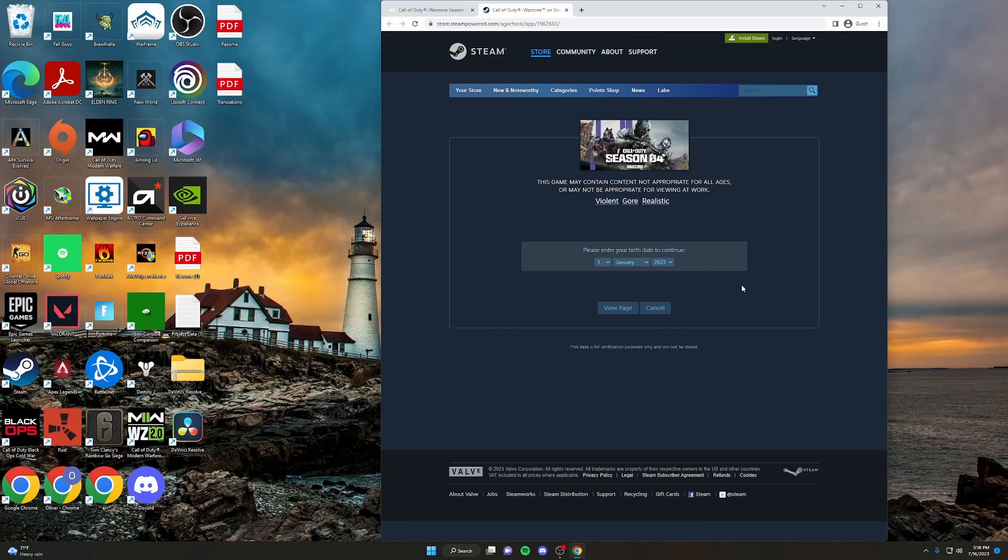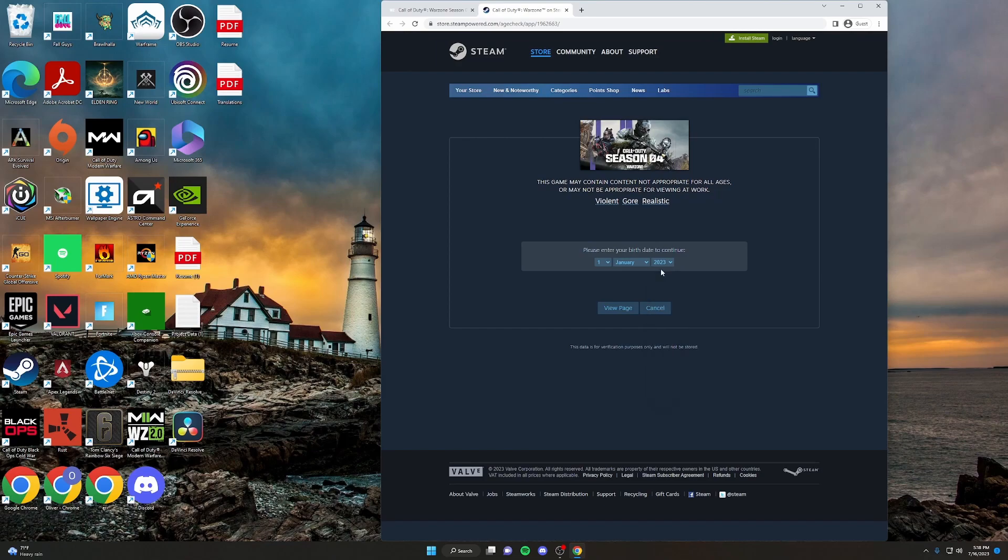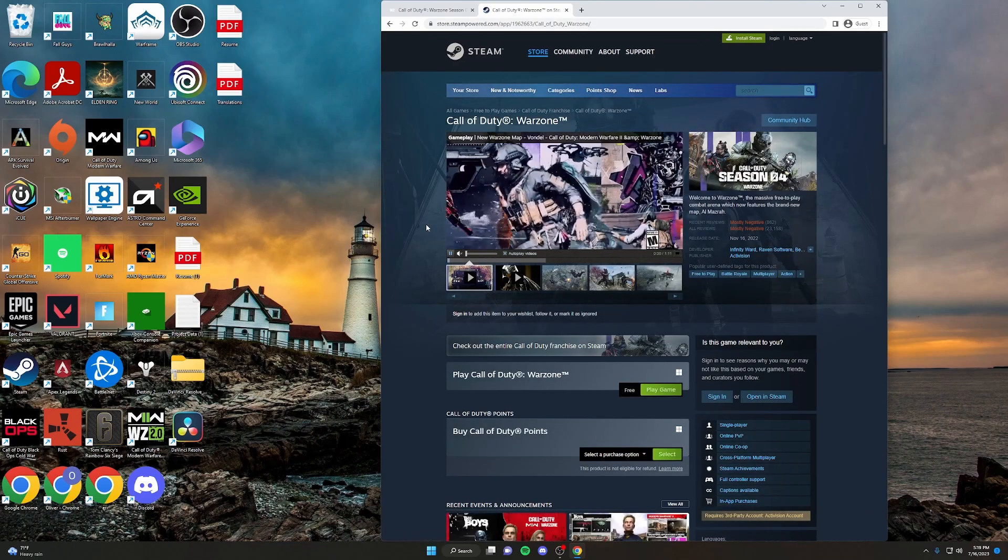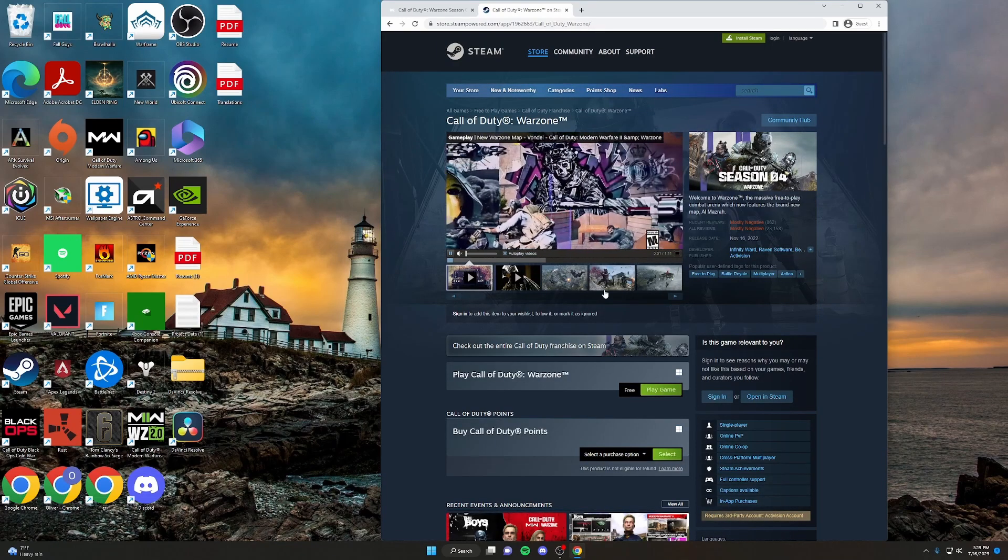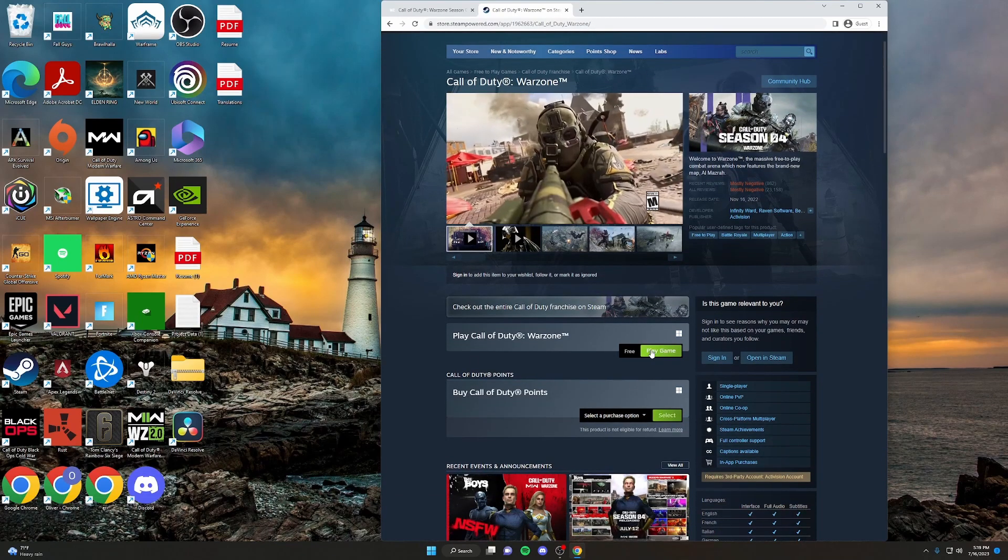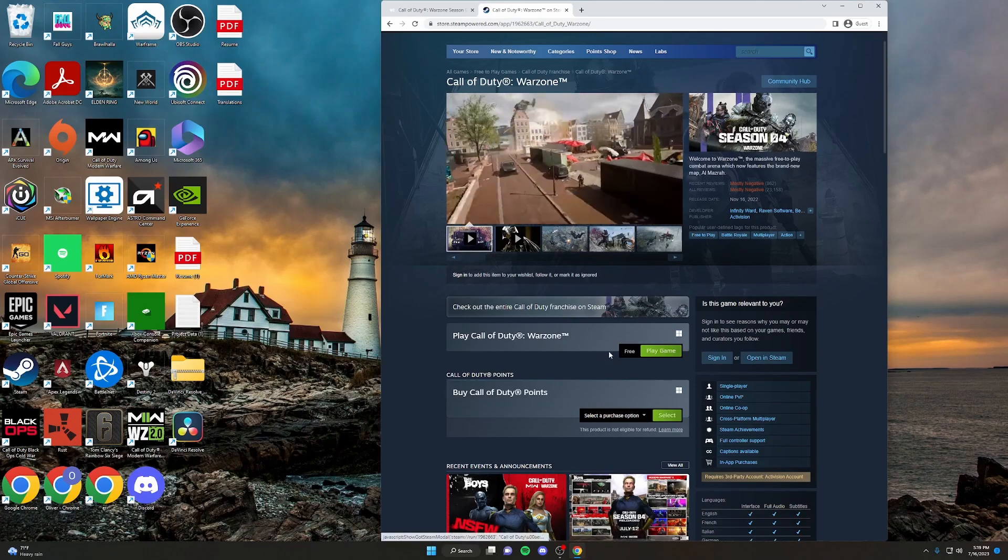Warzone does require you to be 18 to be able to access it. So from here, you want to input at least a birthday with the year being 2004. Just click View Page. It'll bring you to this landing page for Warzone. So we're going to want to click Play Game.